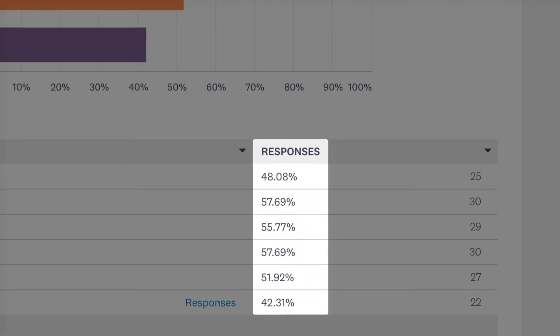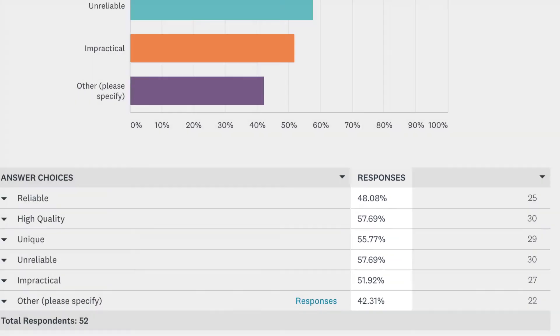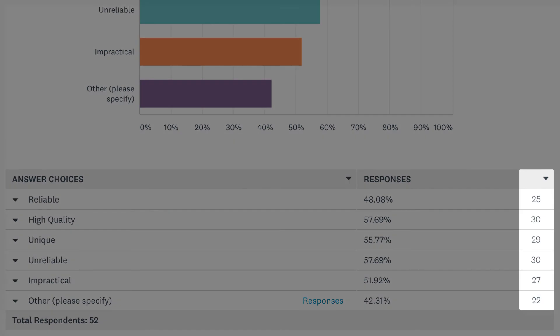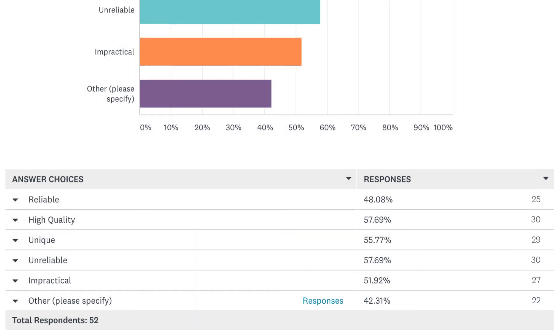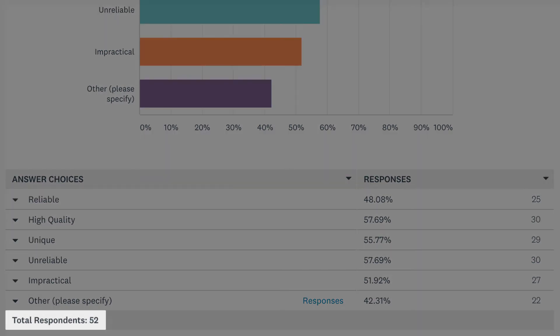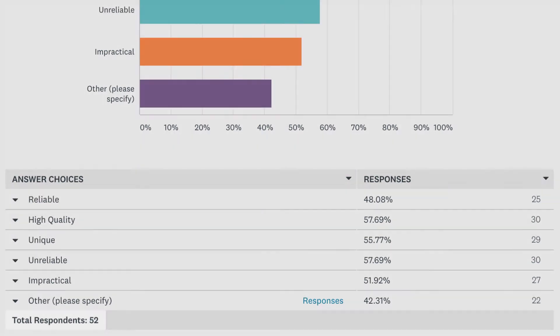You may notice your graph adds up to more than 100% of responses. This is super normal and happens because people can pick several answer choices, so the total number of choices selected is often greater than the total number of people that answered the question.